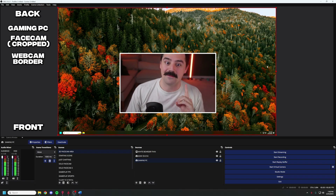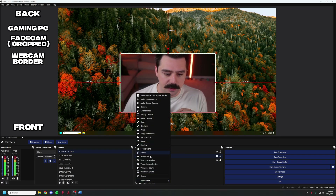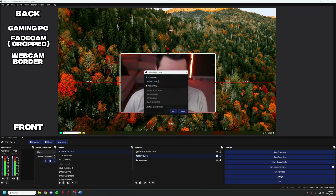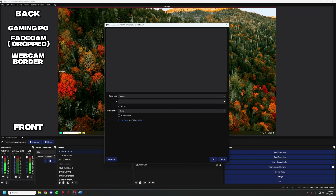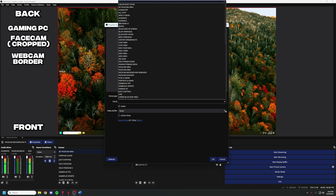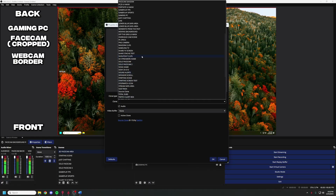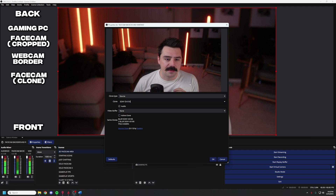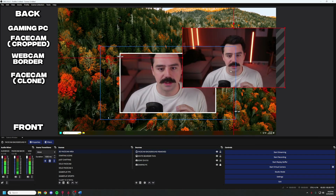Now here is when the fun stuff happens. The next source we're going to add is the source clone — one of the plugins we installed earlier. Click the plus button in the source area and click 'Source Clone.' We're going to create a new one and label it 'face cam background removed.' Under the clone category, find your face cam — I named mine Sony ZV-E10 because that's the camera I'm using. Click it and make it a little smaller since we're covering all the work we just did.